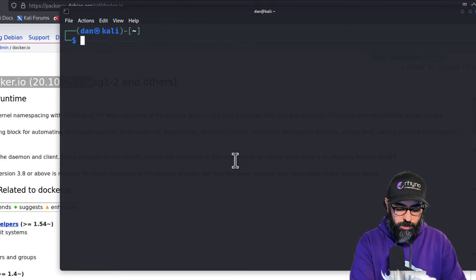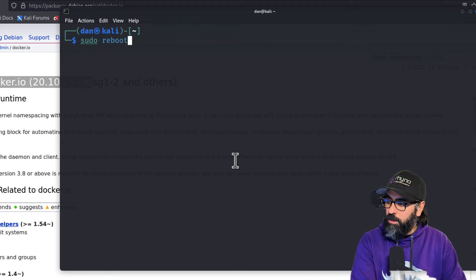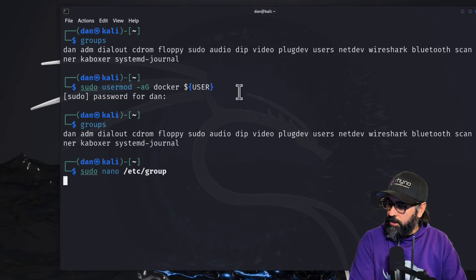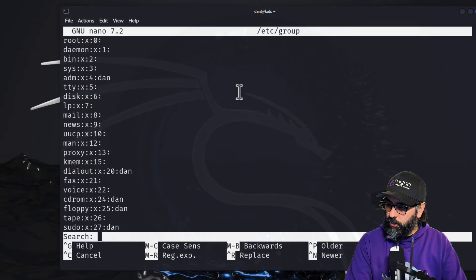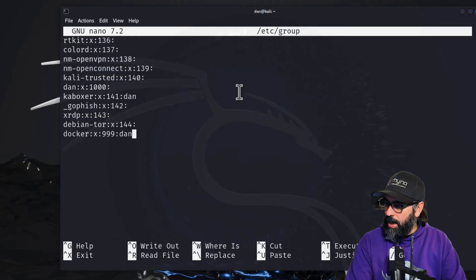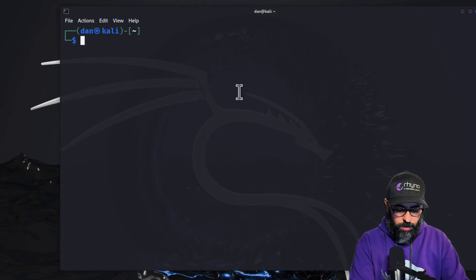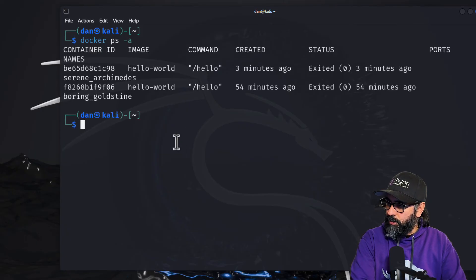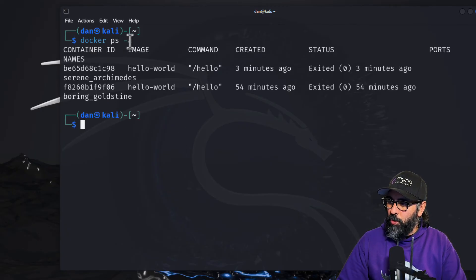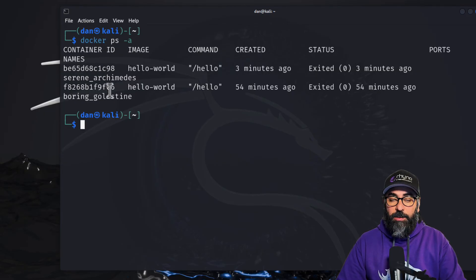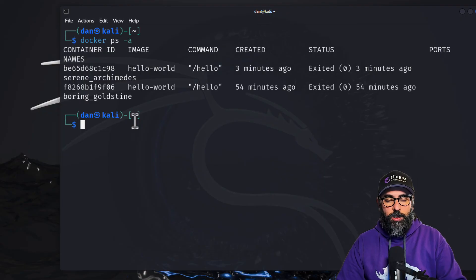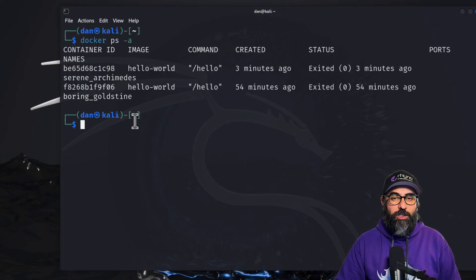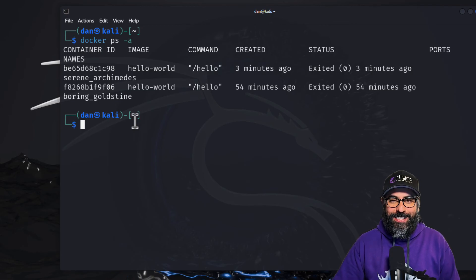I'm going to do sudo nano /etc/group, and if I search for docker, looks like I am added in there. So if I do docker ps -a, I'll be able to see the docker with the permission. I have the permissions to be able to control Docker from my user. And that's it. That's how you install Docker. Now let's get some other tools installed so we can do some pretty cool stuff. I'll see you in the next video.